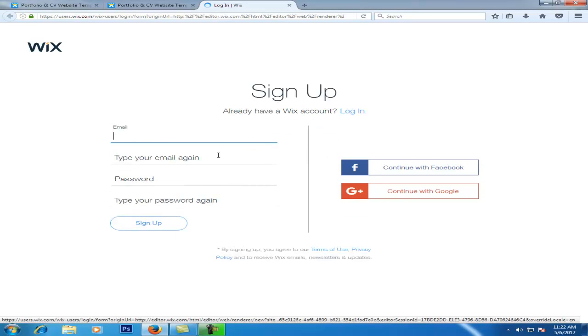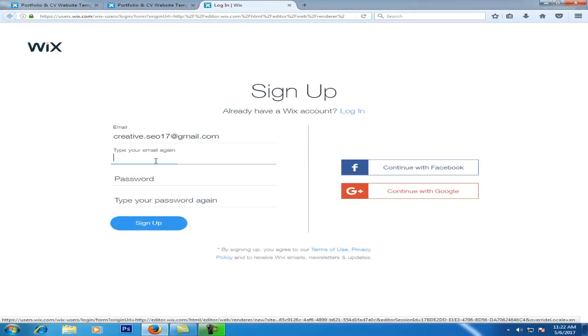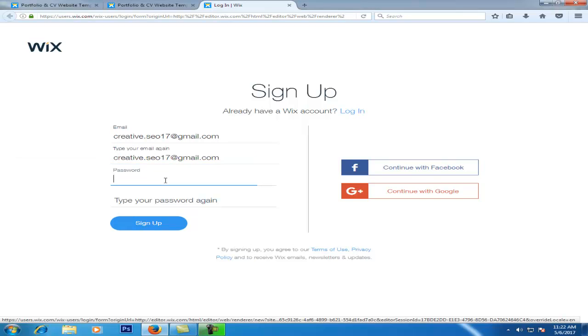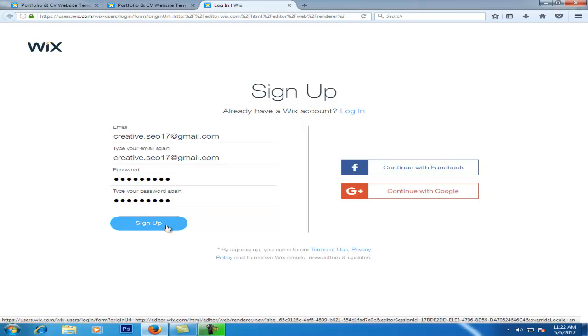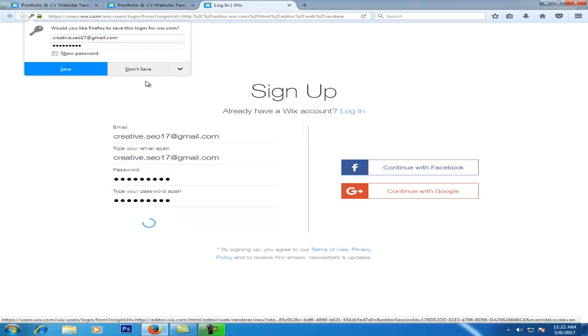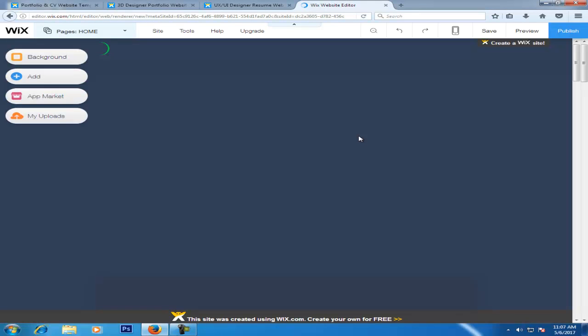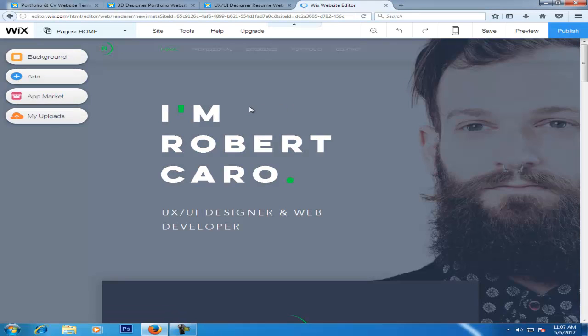For sign up, enter your email address. Then enter a password and retype it correctly. Then click sign up.